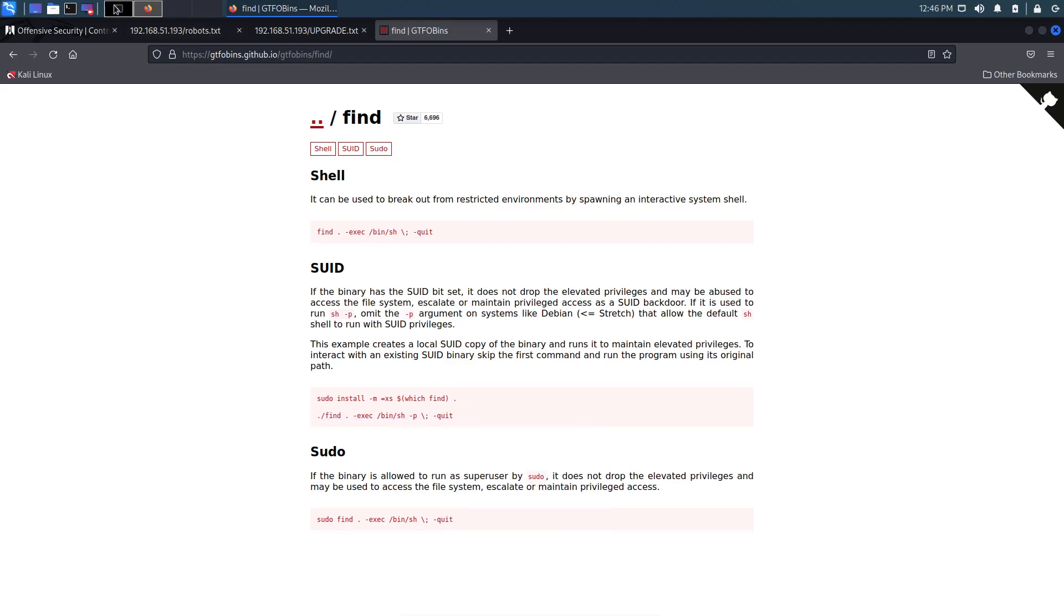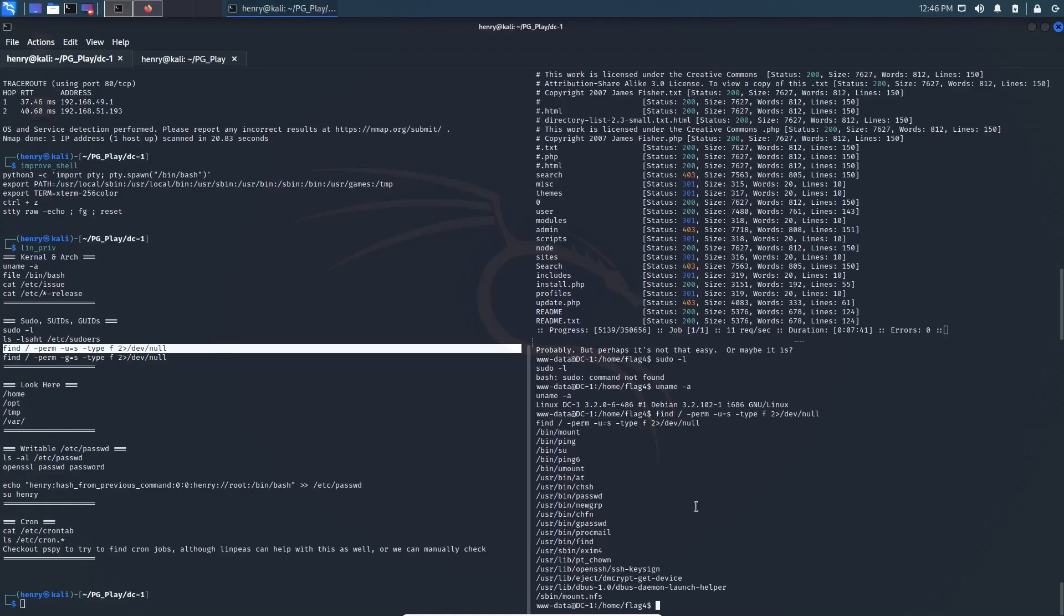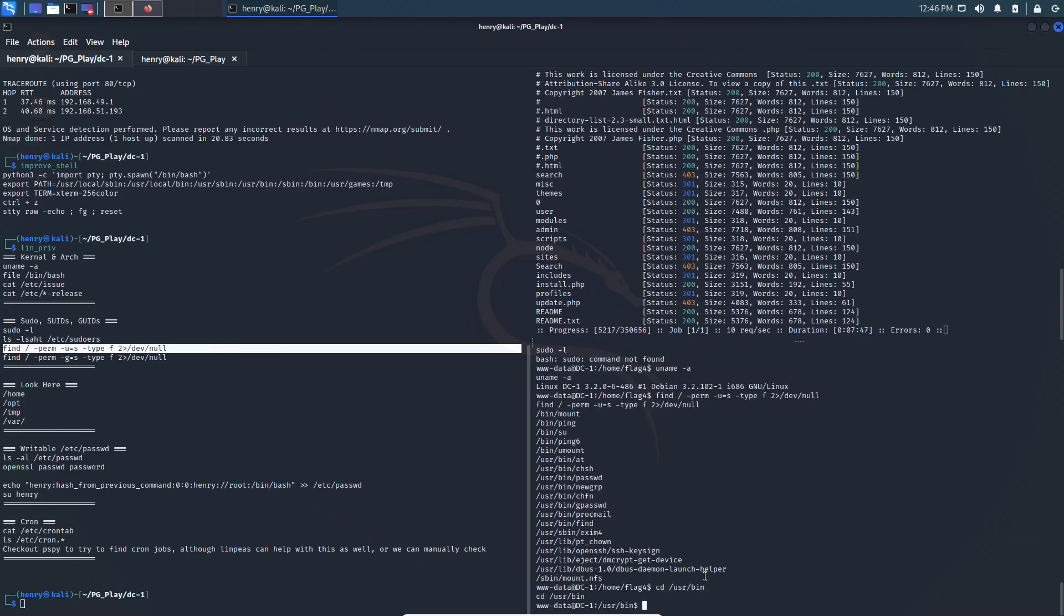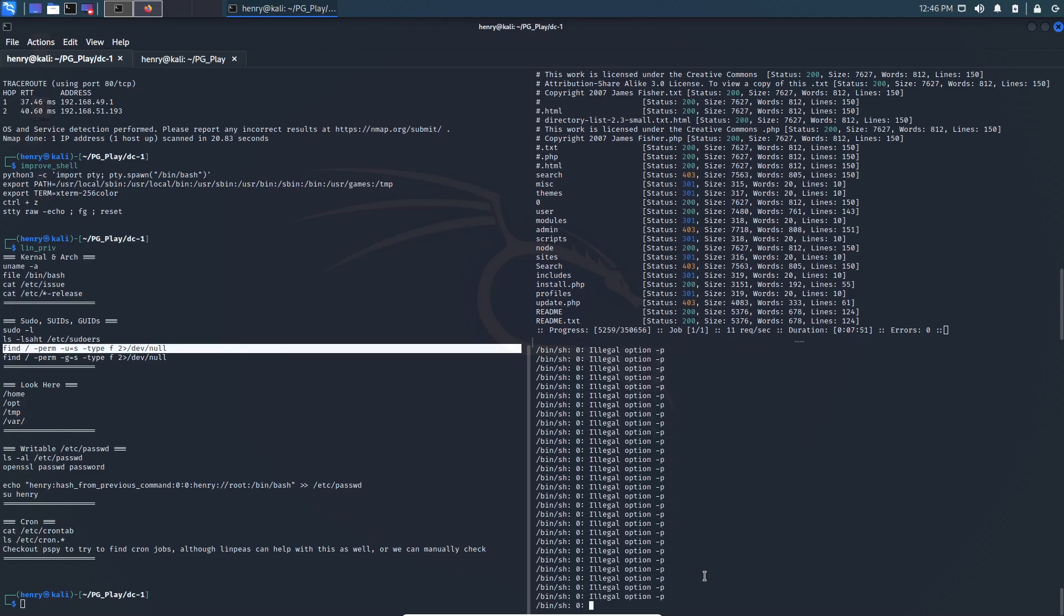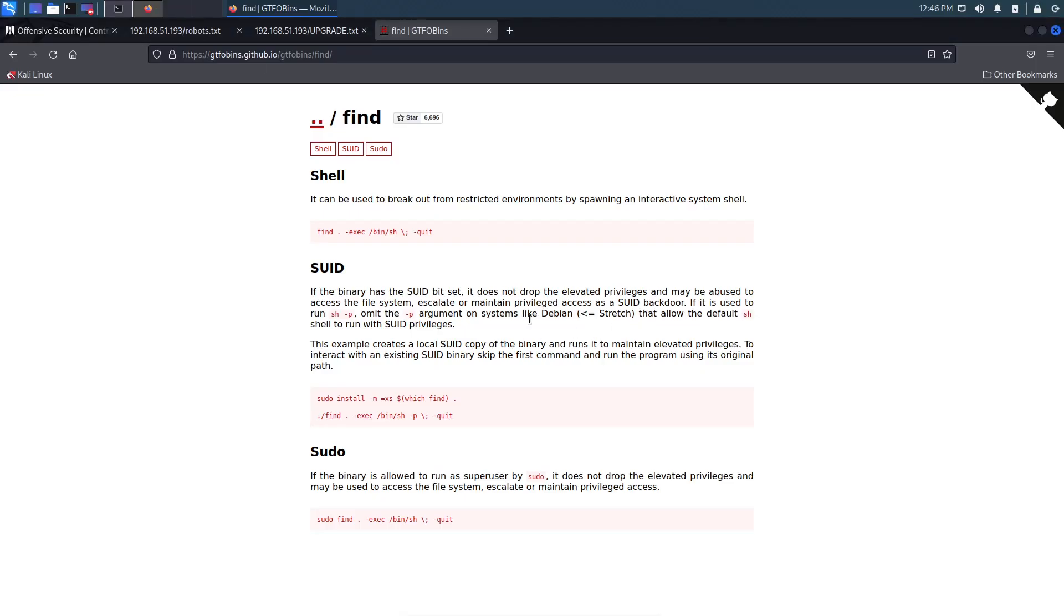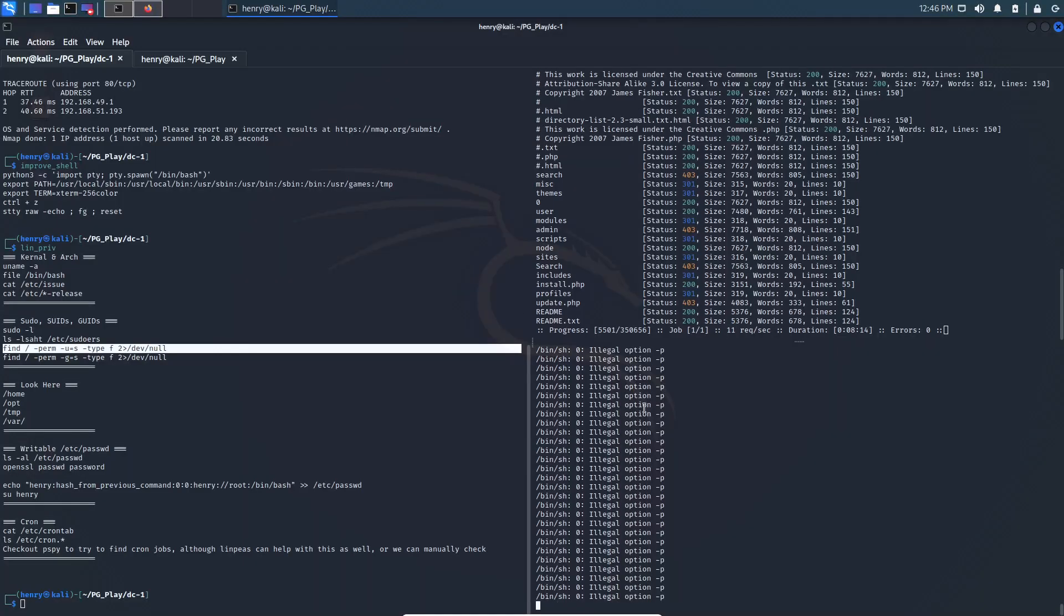Okay. Let's copy this, give it a try. And that was in user bin find, so we're just going to head on over there. We're going to paste that in from GTFO bins, and maybe we get a little lucky? It says illegal option -p. Well, I actually know, I've already done the box, so I know why it's throwing a stinker. And it would have helped the first time I did this box to actually read the instructions, and it said if it's used to run sh -p on systems like Debian that's less than stretch, omit the dash p.